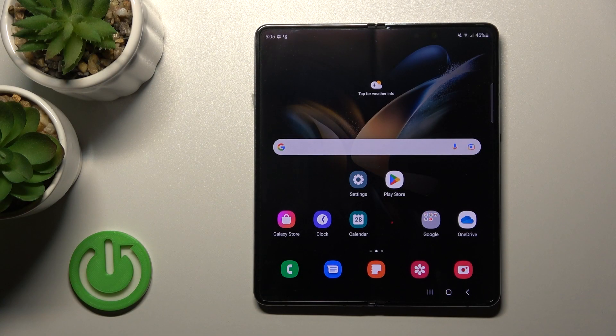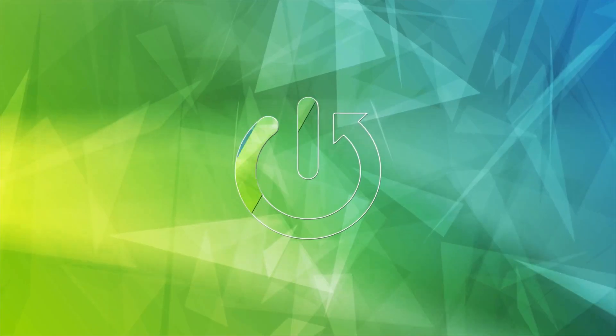Welcome, today I have with me the Samsung Galaxy S24 and I'll show you how to change the screen wallpaper on this device.